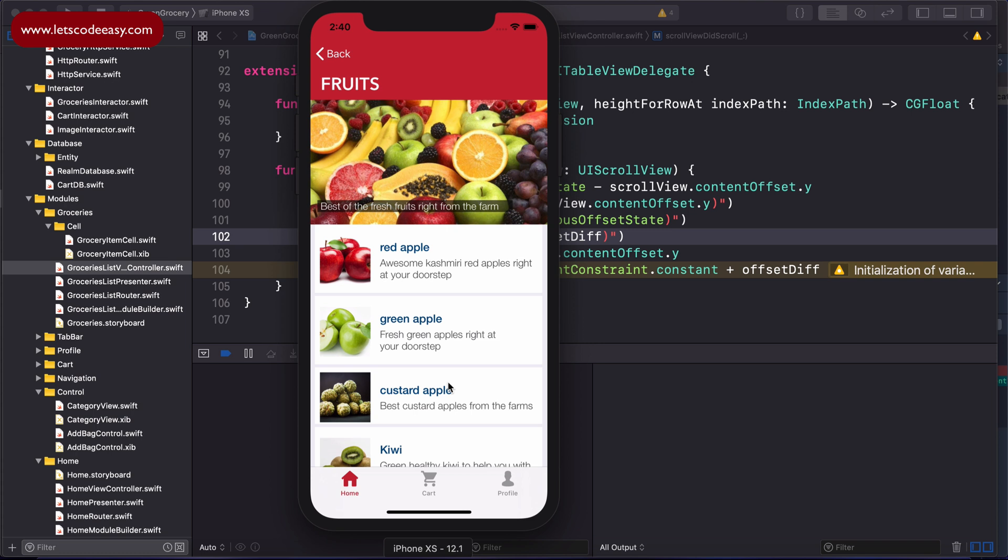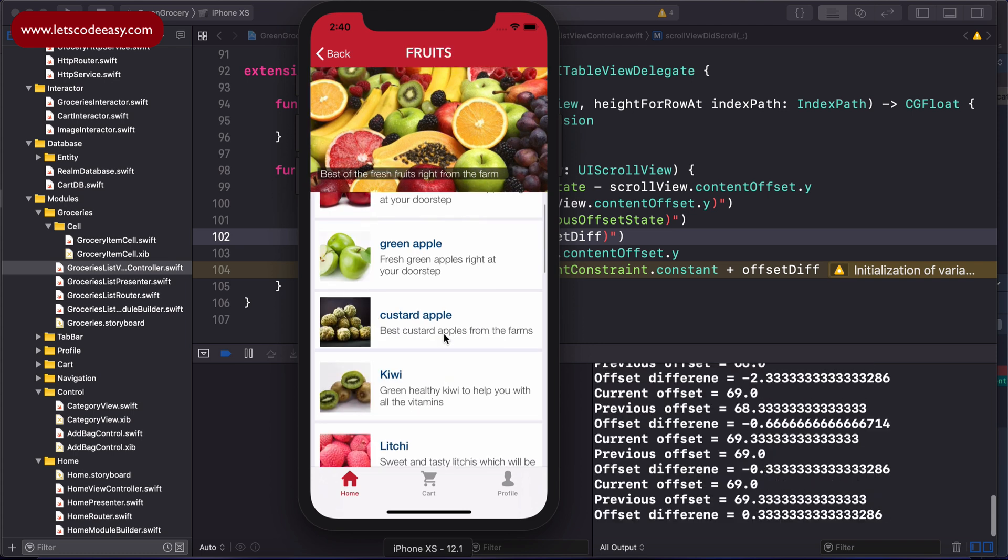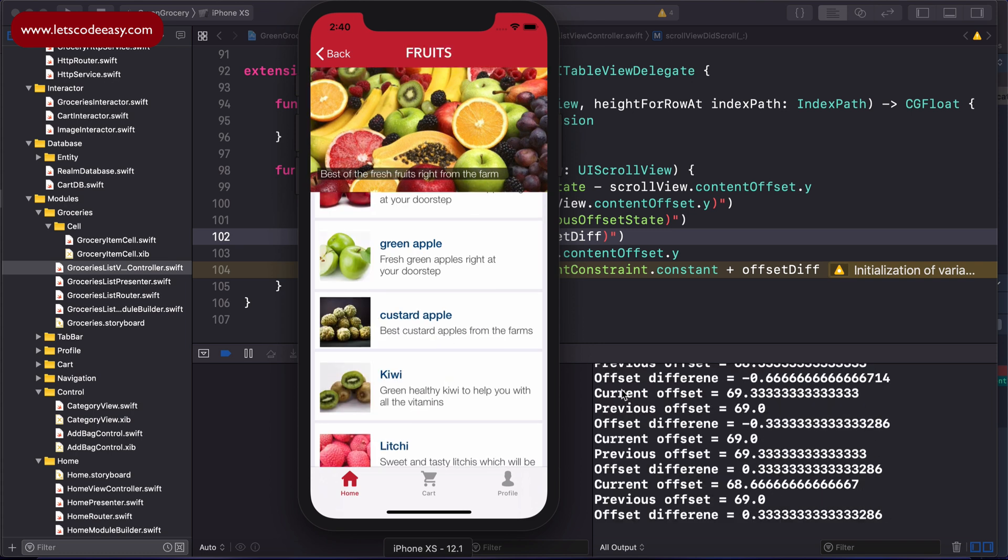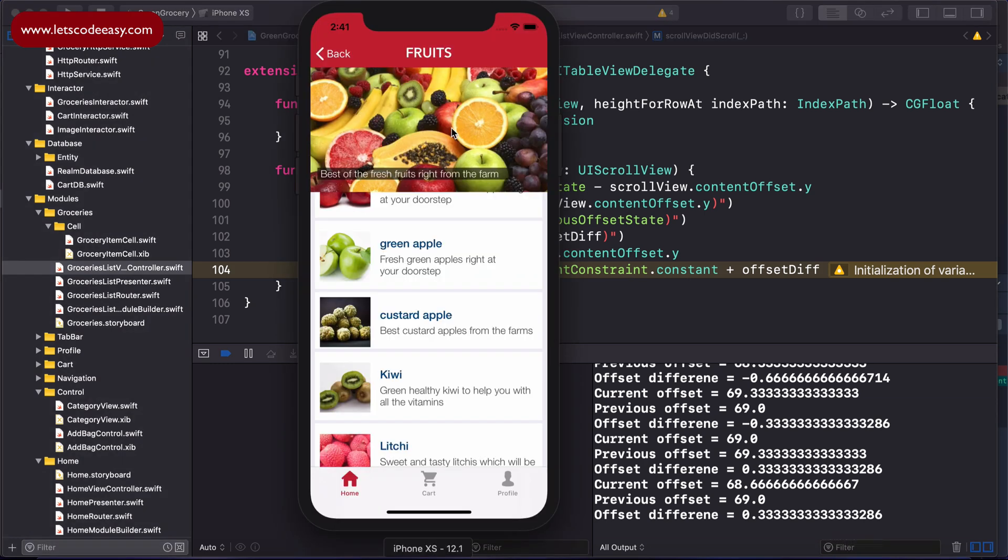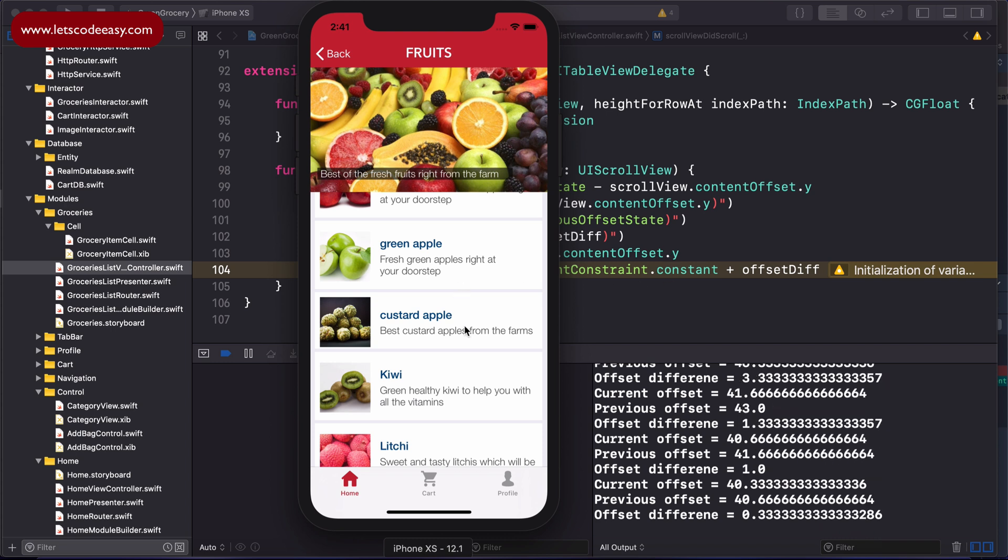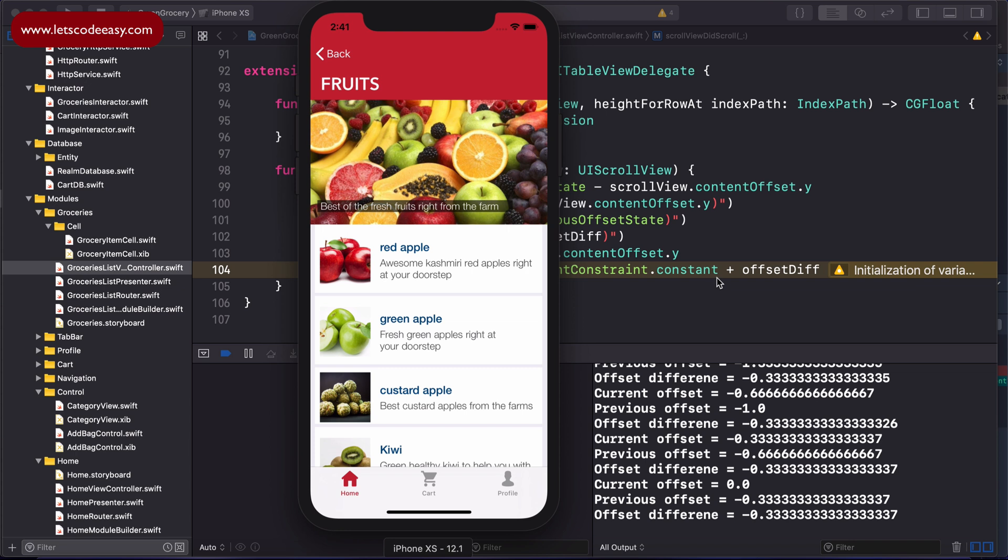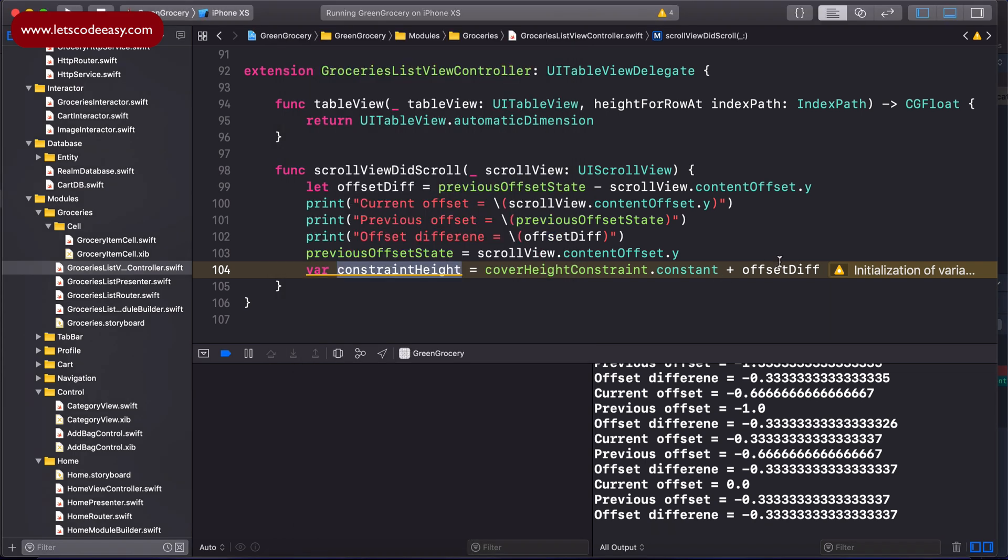We scroll and it starts to print. We have the current offset of 69.33, previous being 69, and offset difference being a negative value. That means we are scrolling up and the offset difference is in a negative state. Whenever we do that, this value is decreasing, so the constraint height keeps decreasing. Once we set that, it will start collapsing our top cover picture. Once we start scrolling down, the reverse happens—it becomes a positive value and then it will start setting the constraint value to a greater than zero value.